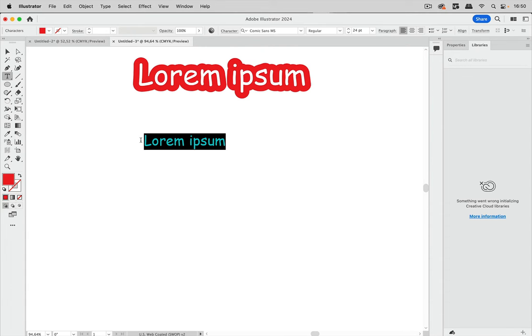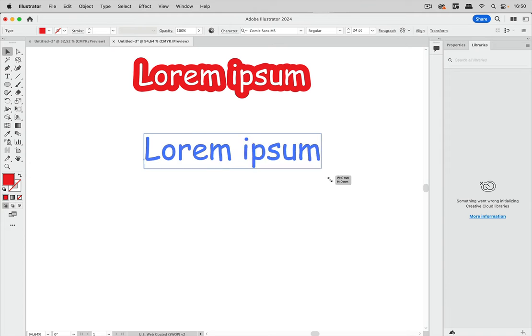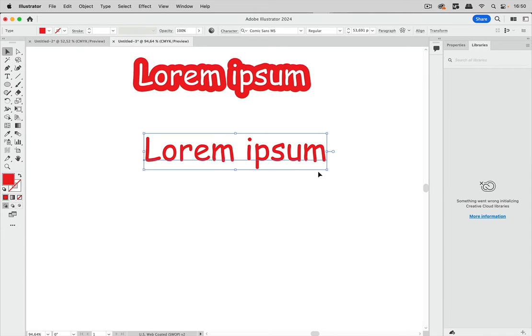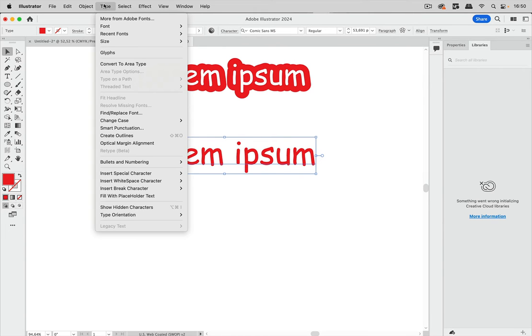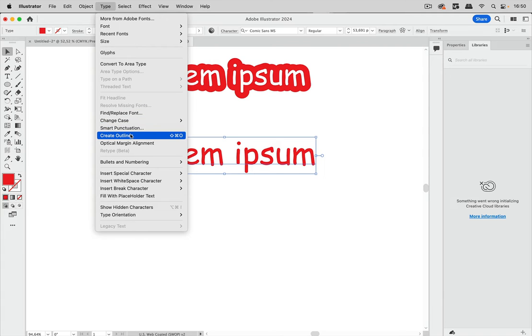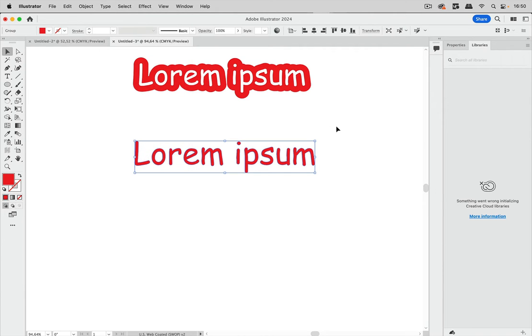So let's start with the text and like this, sorry for the font choice, and we're going to type and create outlines.